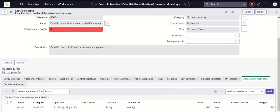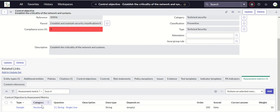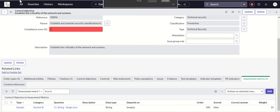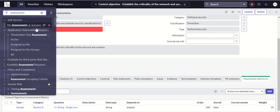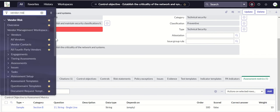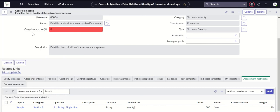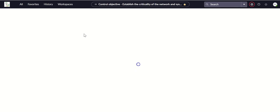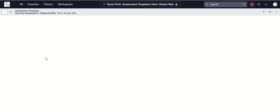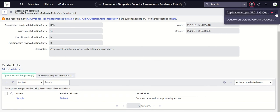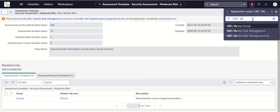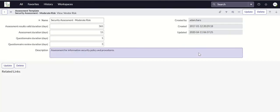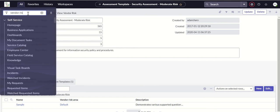Association of metric type to records complete. Now let's try to assign this to a vendor. Let's start with vendor risk and then we have assessment templates. Security assessment moderate risk already has sample. Now let's change the application scope to GRC under risk management.